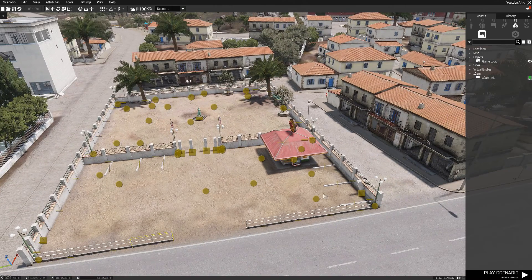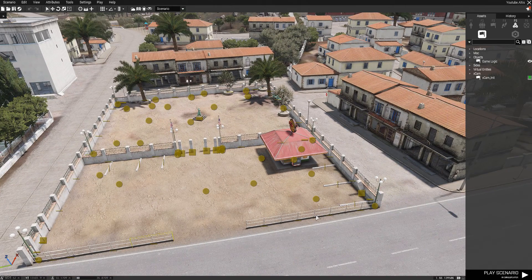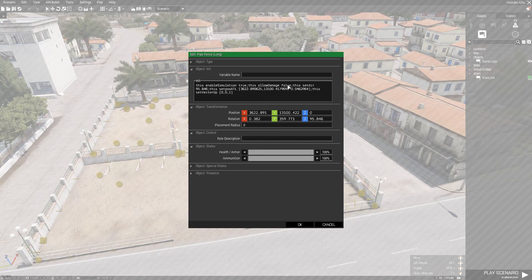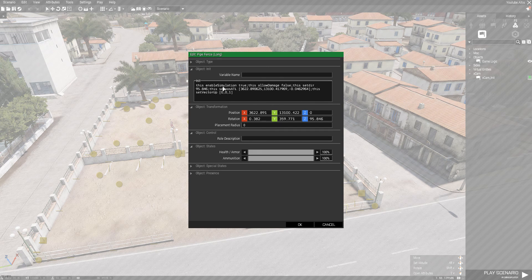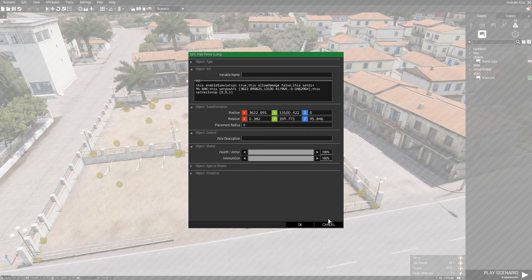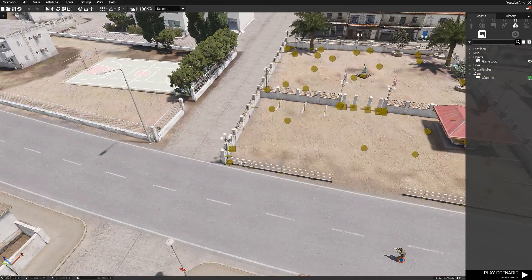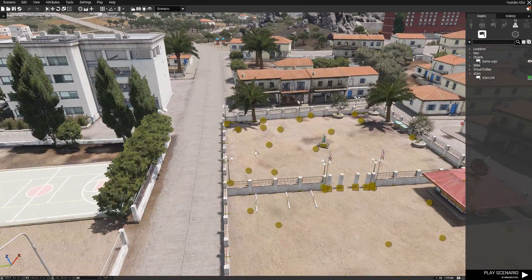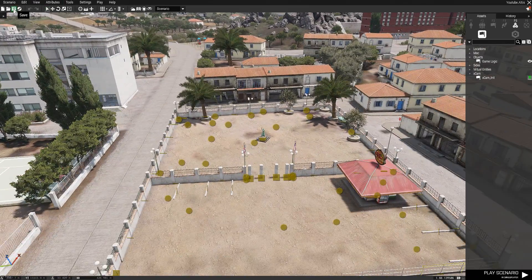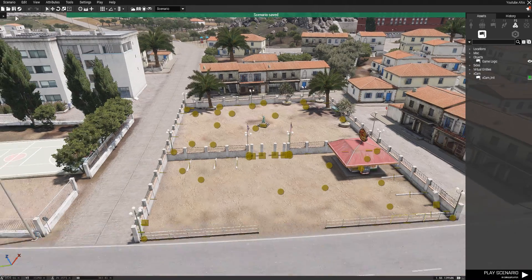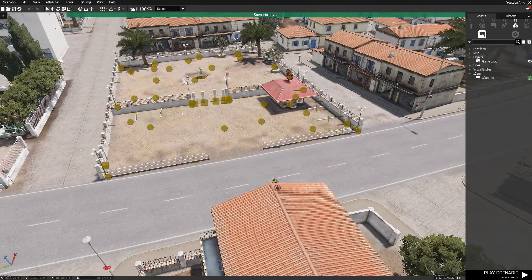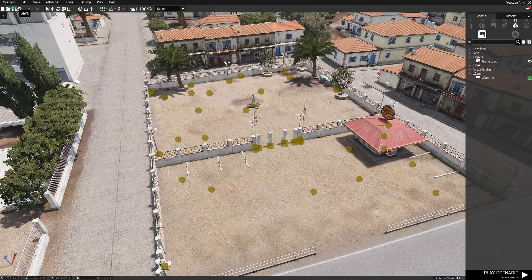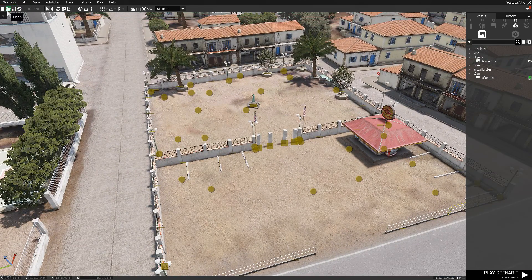And as you can see, hang on one moment. As you can see, damage false and simulation true. So once you've placed that, you can obviously save it. For example, that you want to merge it into a mission.